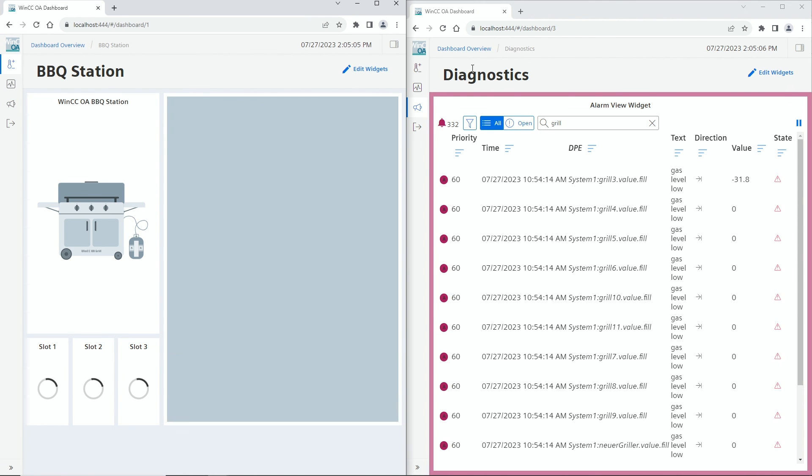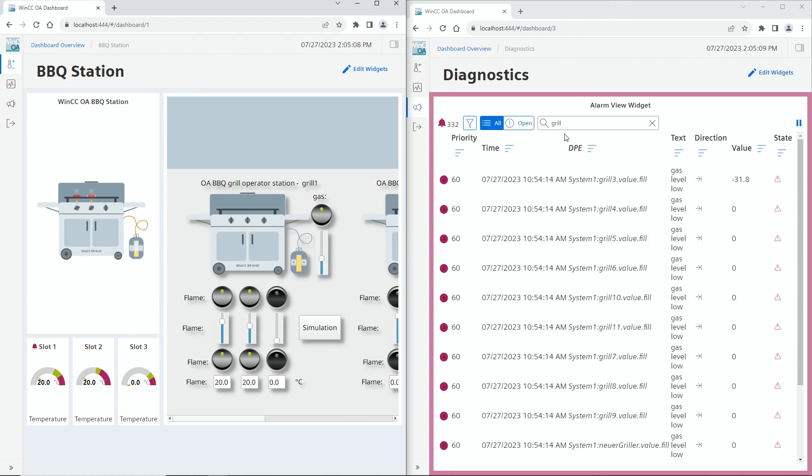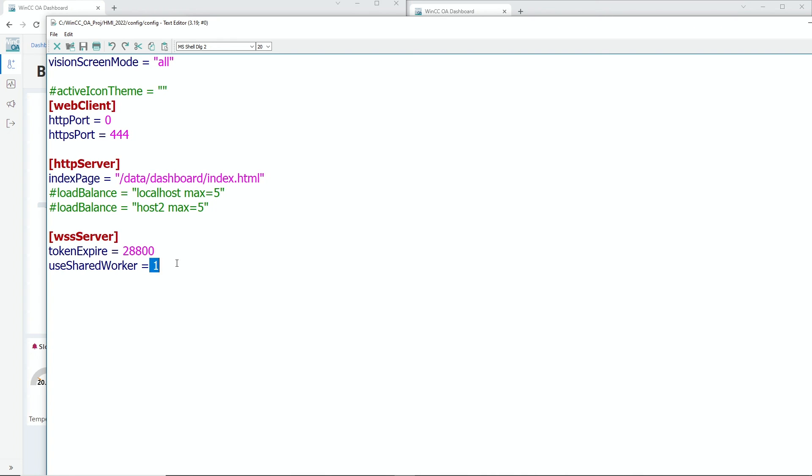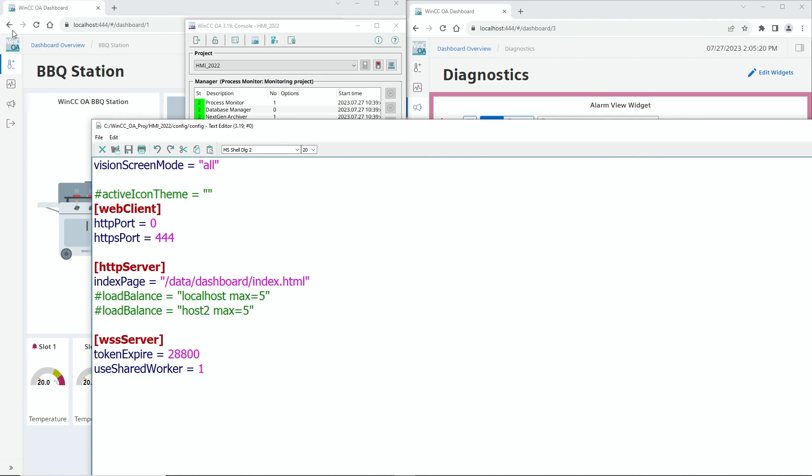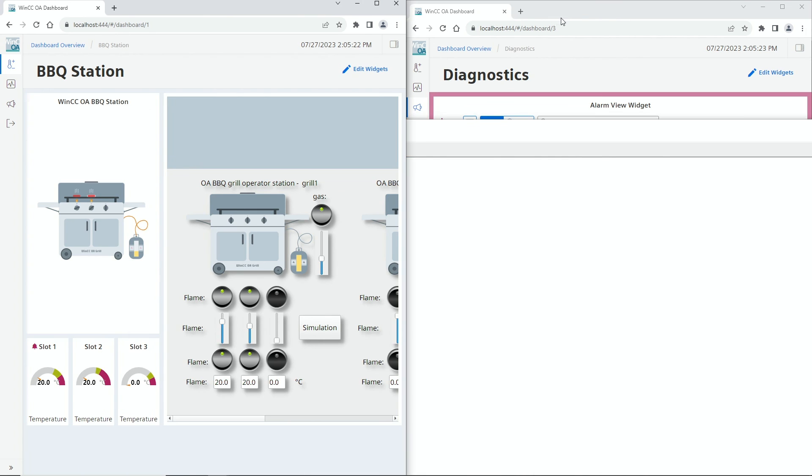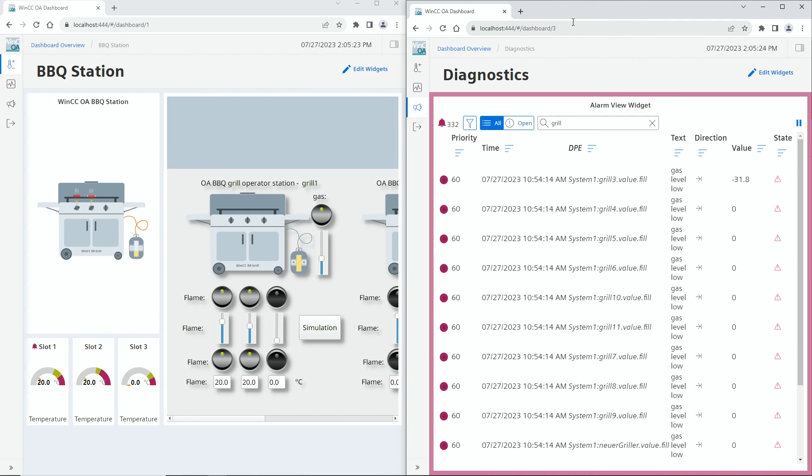And that is now working with the very same license. The magic behind that is this little config entry: use shared worker equals one. If you enable that, then you can use tabbed browsing or multiple screens with multiple dashboards, and you only pay for one license. Isn't that a cool thing? So folks, that's all what I have for you today.